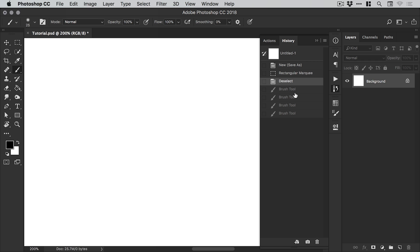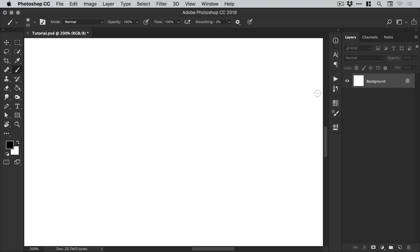By default, Photoshop has a certain number of undoes that it will save before they start becoming deleted. It will save, for example, the last 100 actions, and anything beyond that isn't saved. But there is a way to increase the number of undo states that you use in Photoshop.